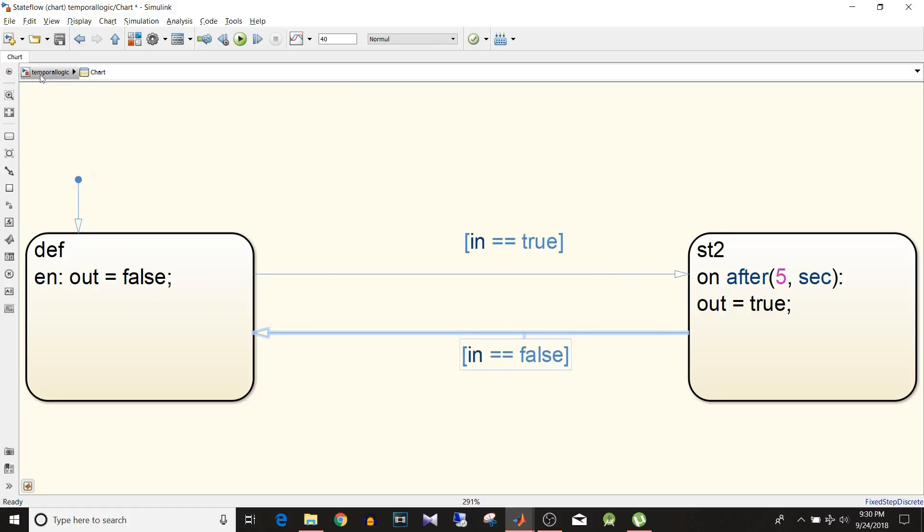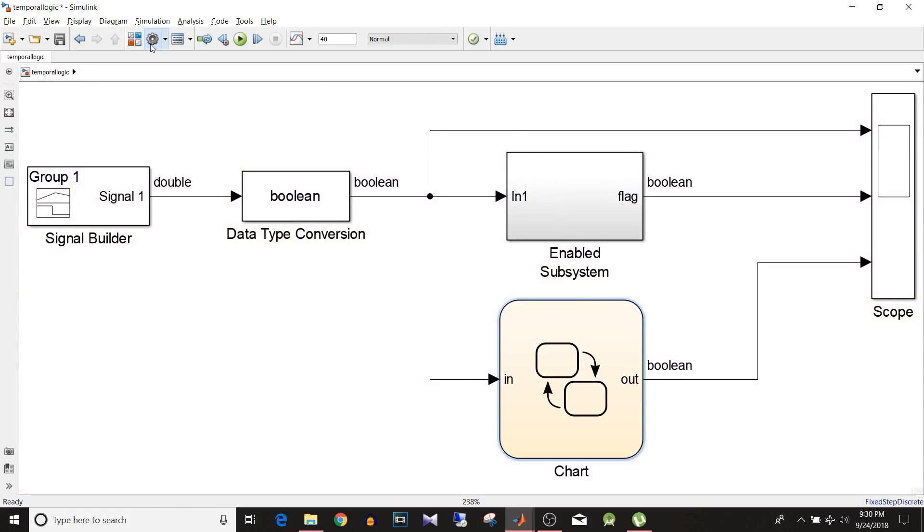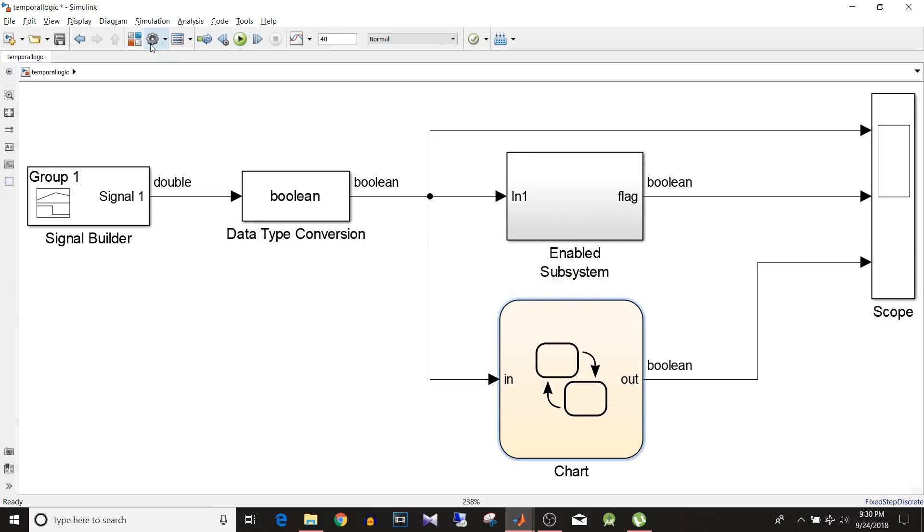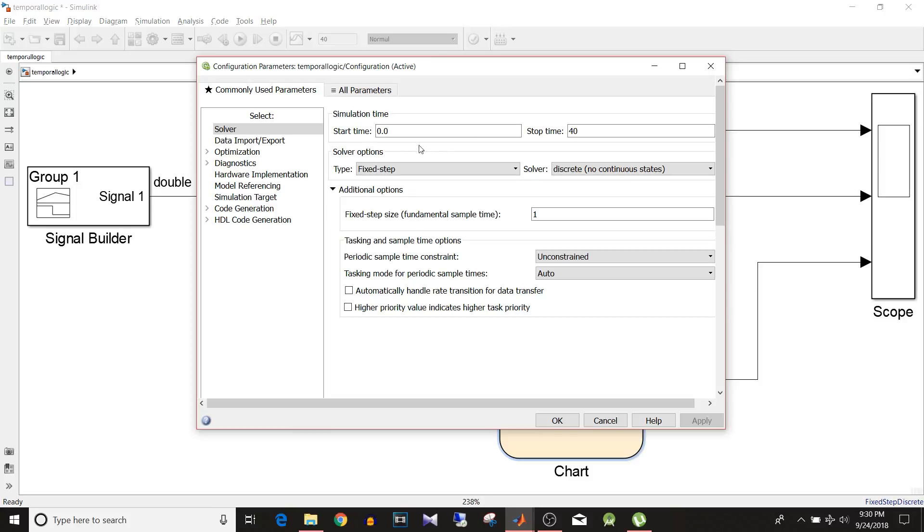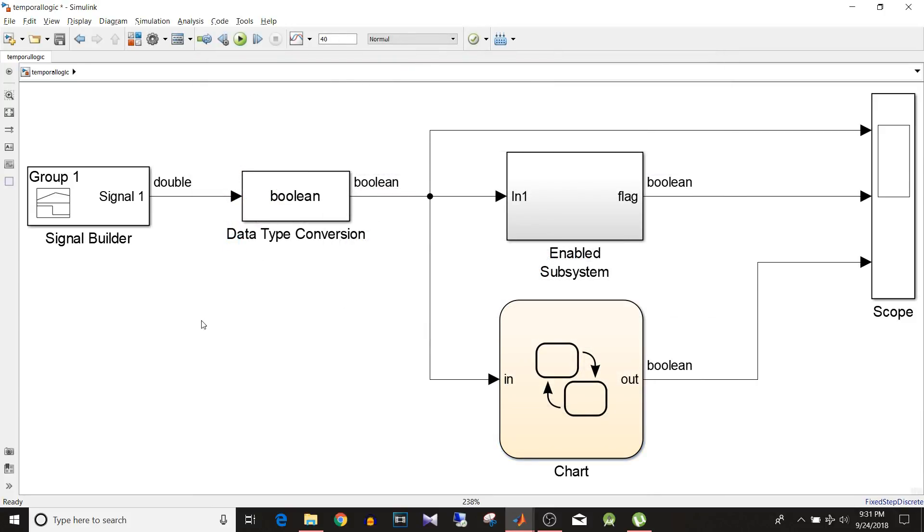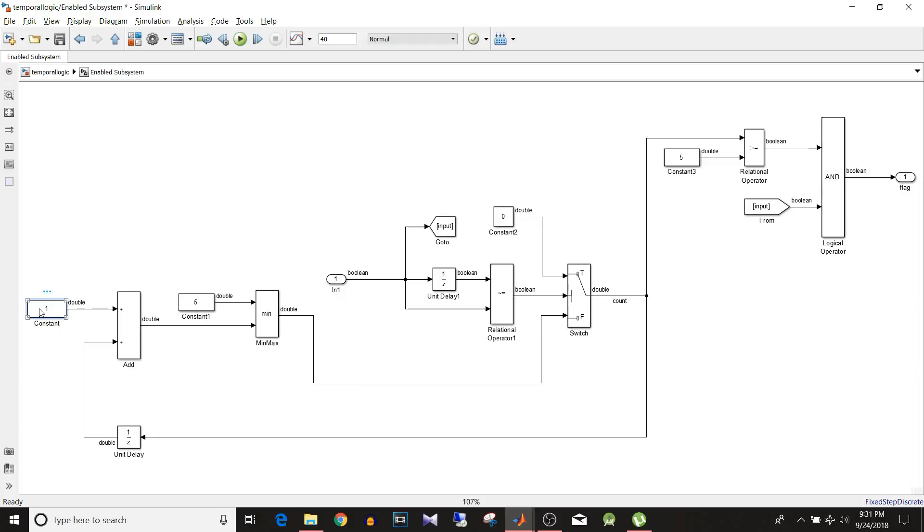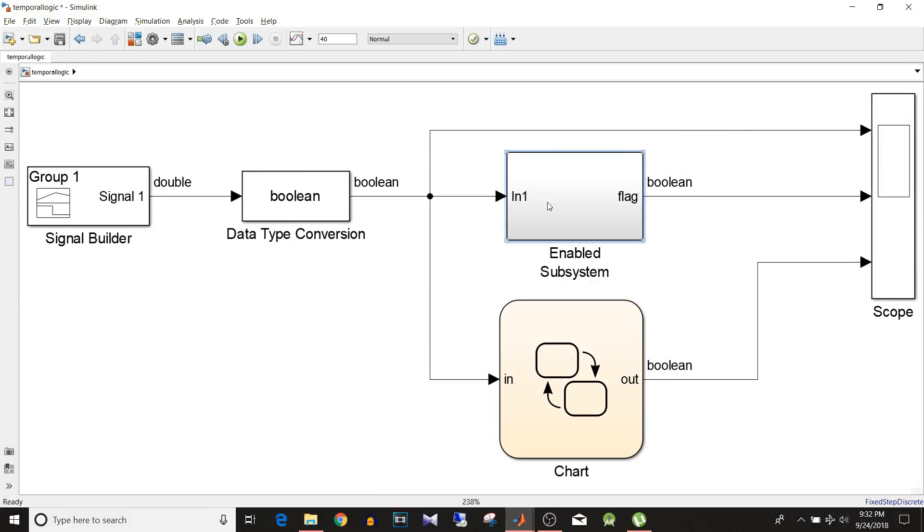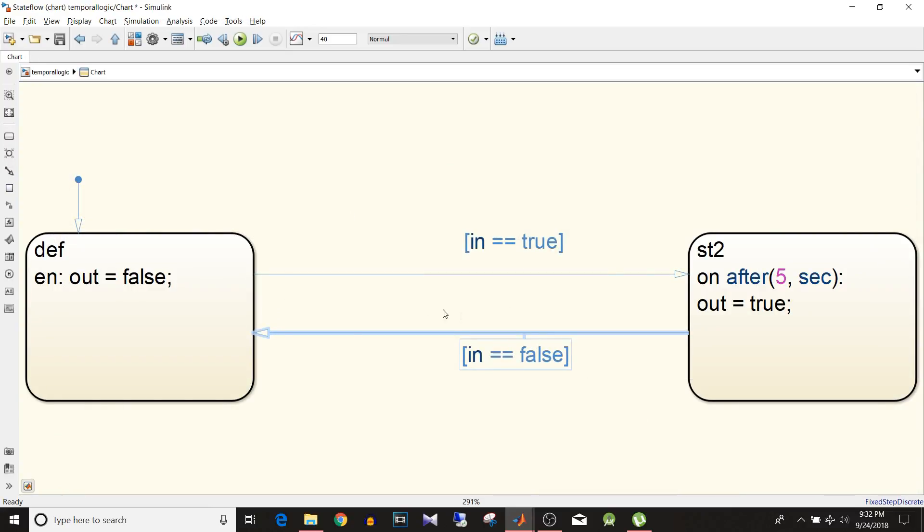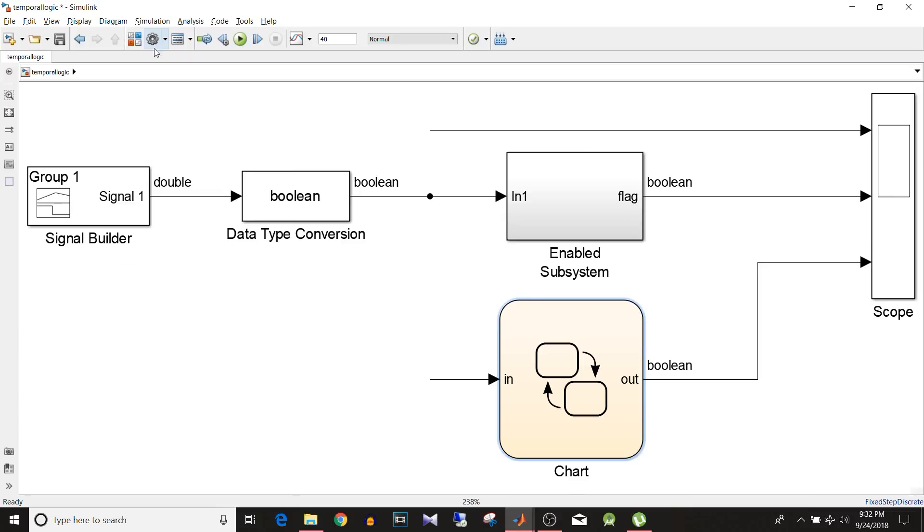Now if I go to configuration parameter, here for this model start time is 0 and stop time is 40 and the step size is 1. So if I change the fixed step size in the configuration parameter, then I will have to change this constant value. That is by what value this counter should increment. So let's say if I make the fixed step size as 0.2 then I will have to make this constant as 0.2. Otherwise we will get wrong output. But for this logic we don't have to modify anything even if the fixed step size of this model changes.